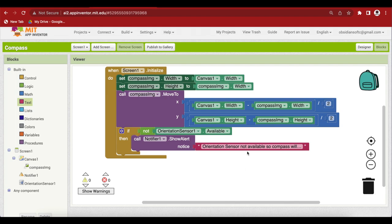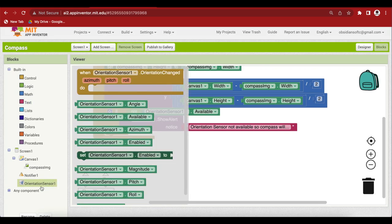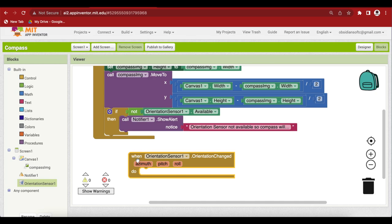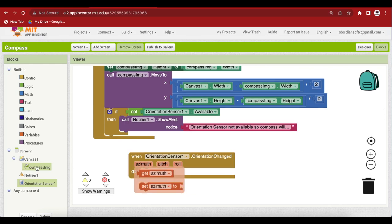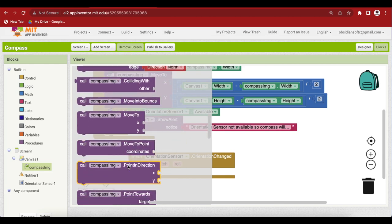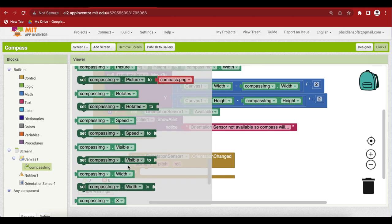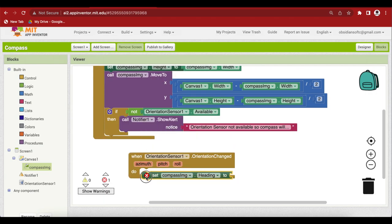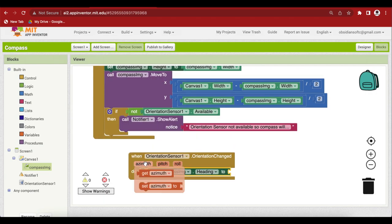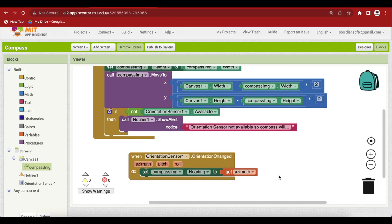So the actual compass code is very simple now. Whenever the orientation of the device changes. So click on orientation sensor and get its orientation changed event. We are going to just change this compass image heading that is direction to the azimuth. So click on compass image and get its set heading block and hover over azimuth to get its getter. We are done and you can see that such simple code has resulted in such a cool app as you saw in the demo.